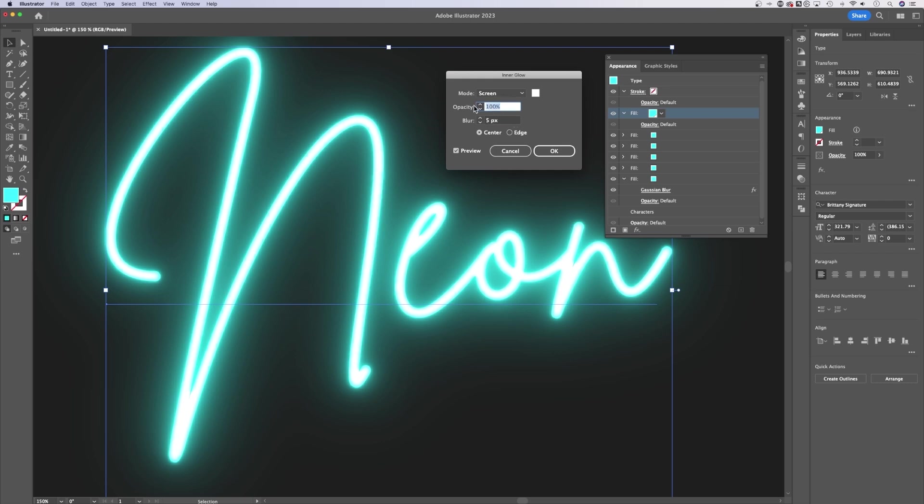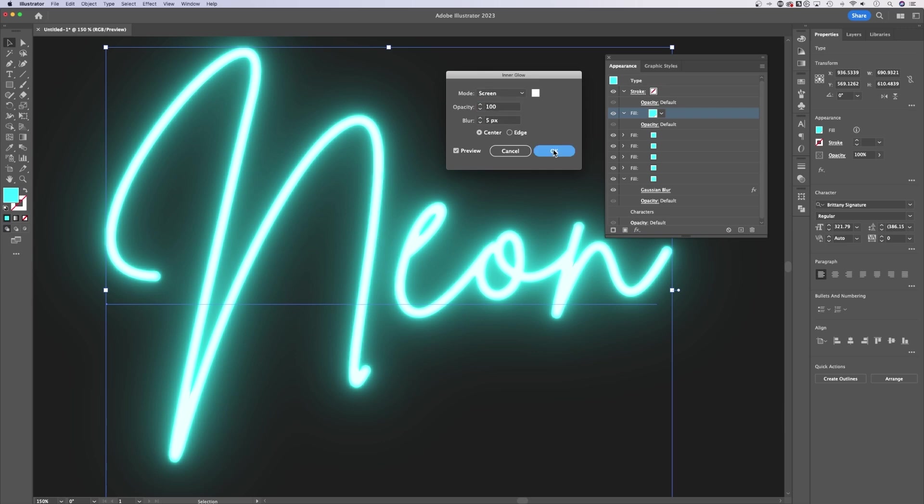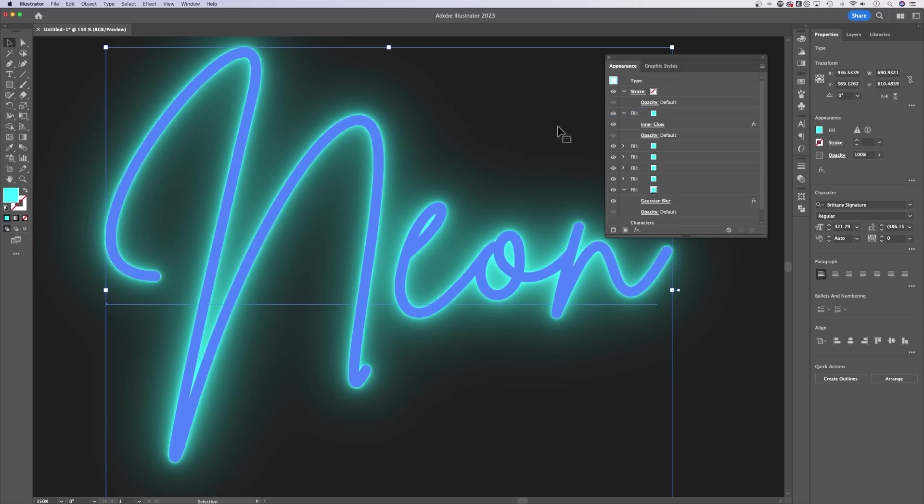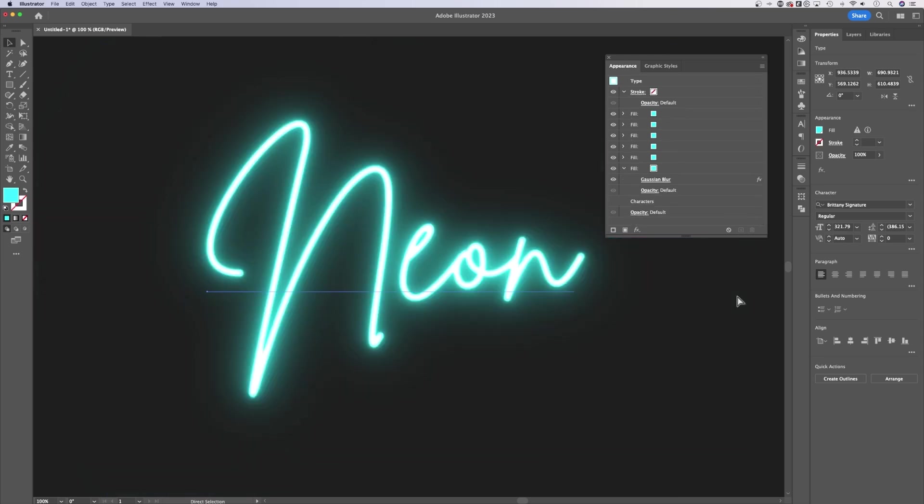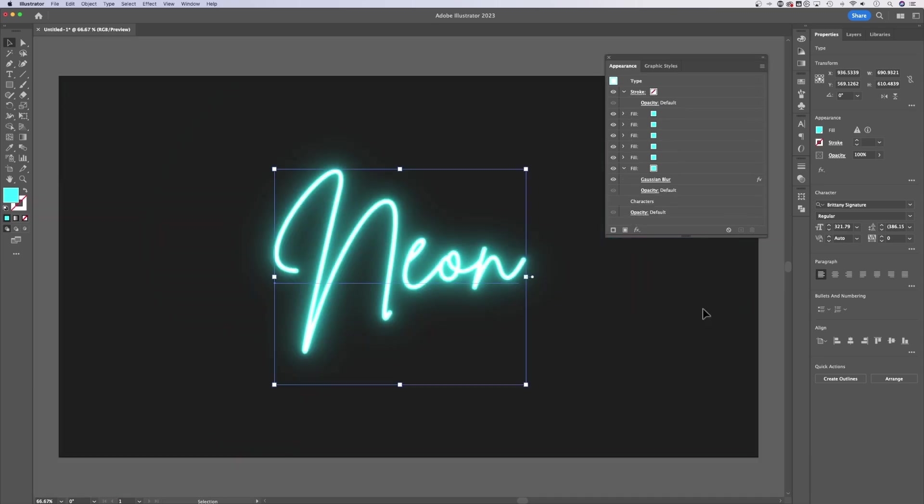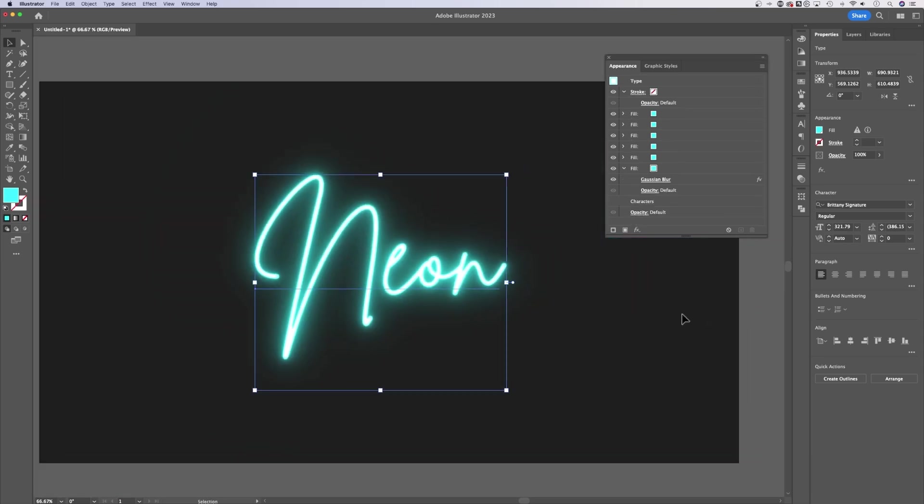You can also adjust the opacity. So if you don't want it to be pure white, you can change that to 90% so it's not quite completely white. I'm going to go ahead and keep that at 100 just for the effect. Now you can hit OK. So this top one, this top fill has an inner glow. So if we zoom out on this, we have our neon effect.